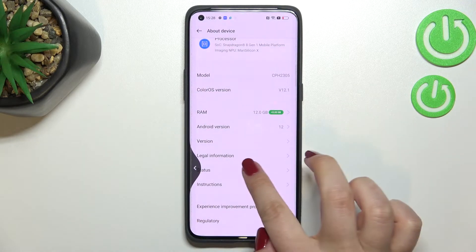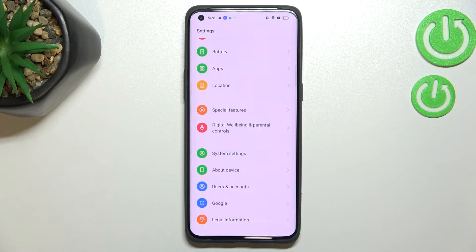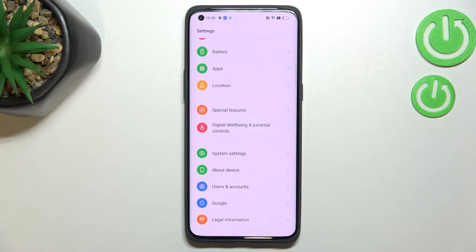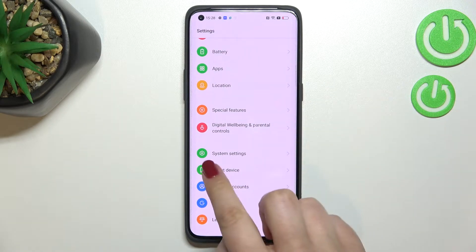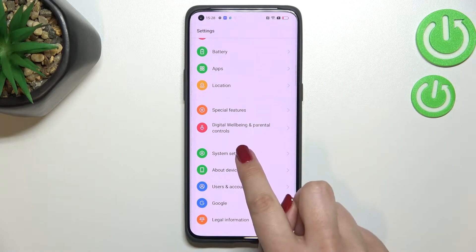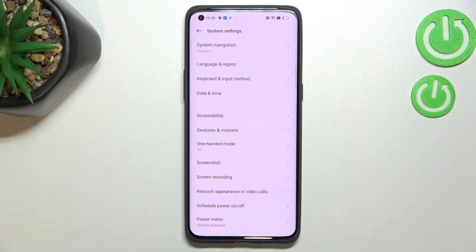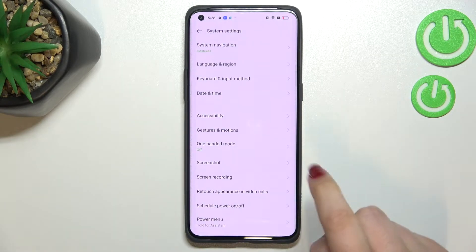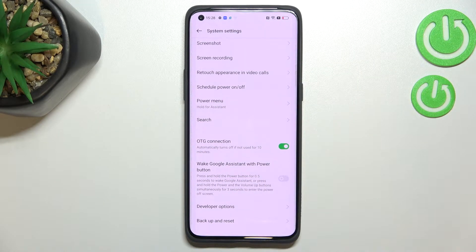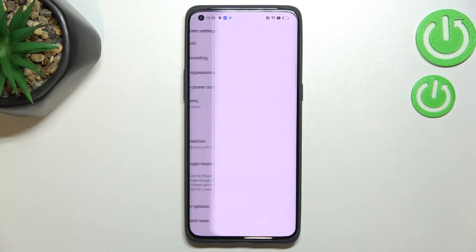Now we can go back to the general settings and enter System Settings — they should be right above About Phone. Scroll down and as you can see here we've got the Developer Options.